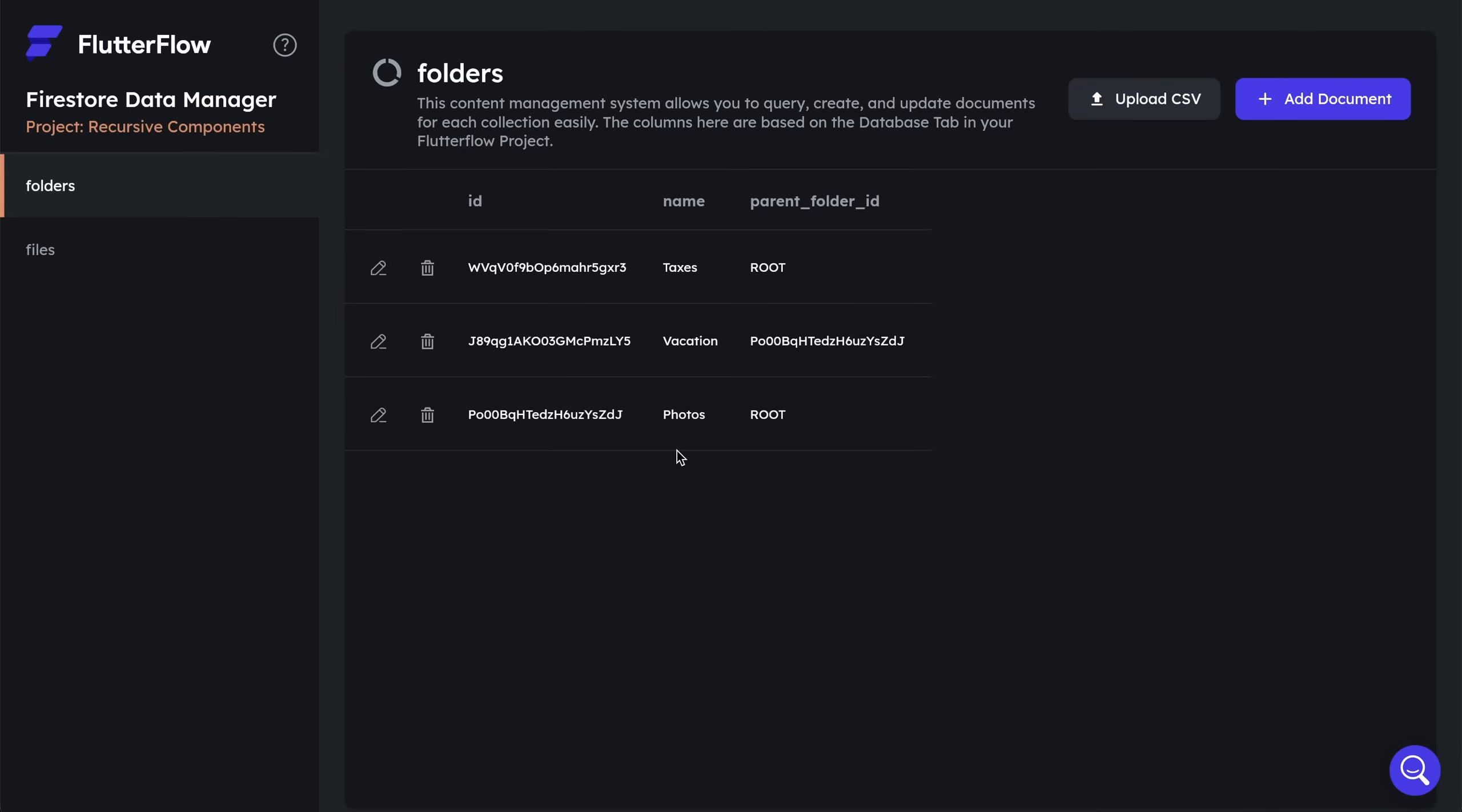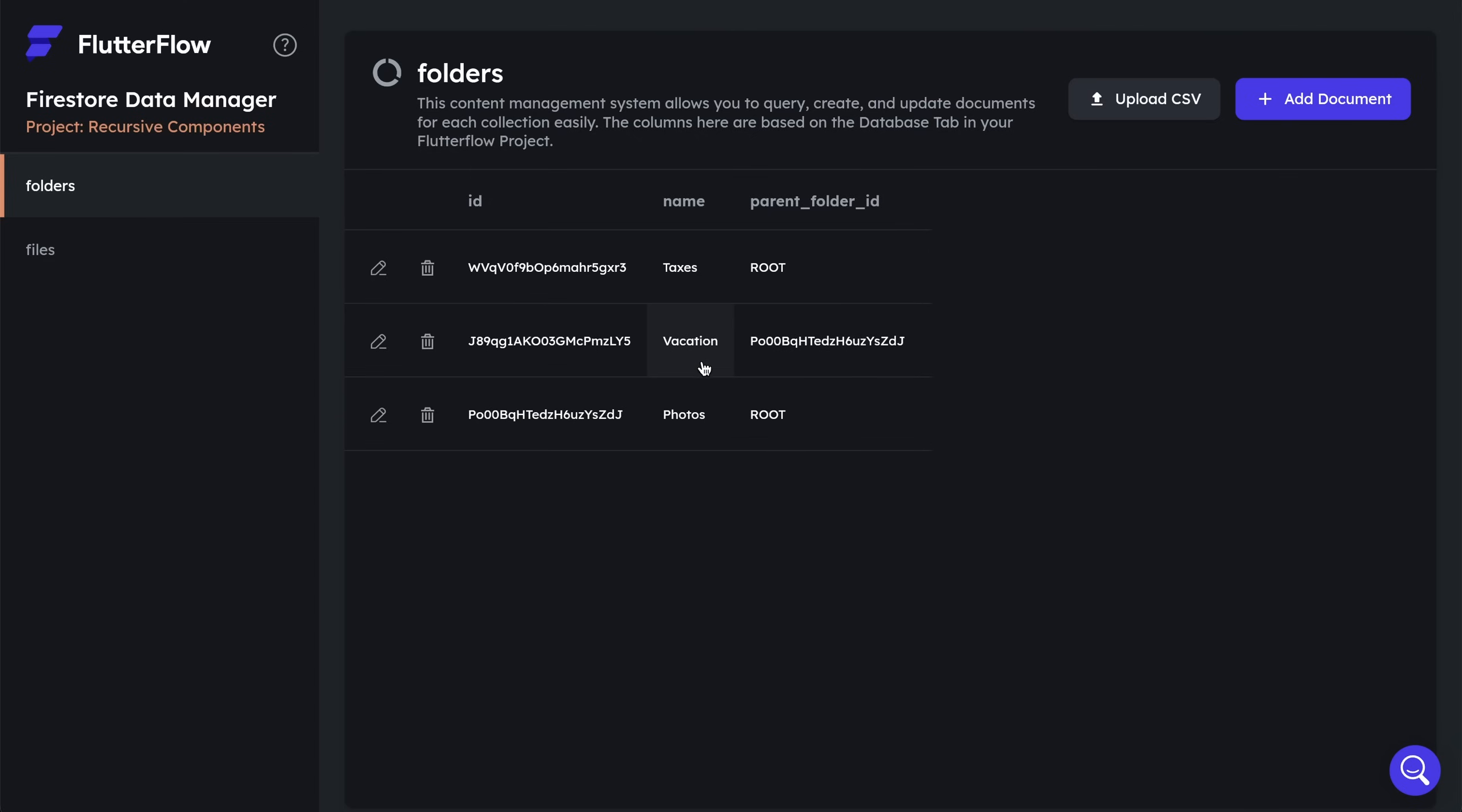So here we've got a couple different folders, one for taxes, one for vacation and photos. Now the taxes folder and the photos folder are both root folders at the top of the hierarchy. But this vacation folder has a parent folder ID that is the same as the photos ID. And that's because this is a folder that is inside, that is a subfolder of this photos folder. And this is how we'll handle that logic.